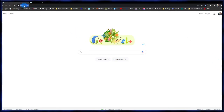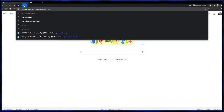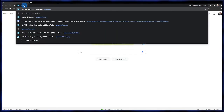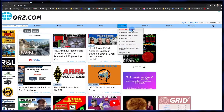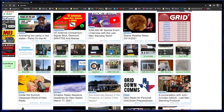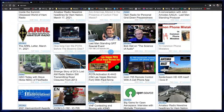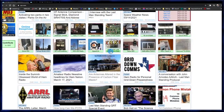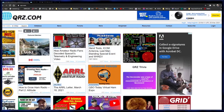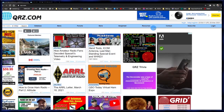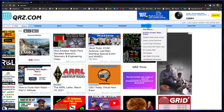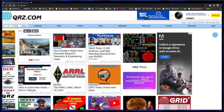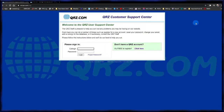The first thing you're going to want to do is go to QRZ.com. Type that into your address bar and hit enter. That'll take you to the QRZ main page. You'll see a lot of stuff on here — articles, buy/sell/trade, sunspot information. On the top bar you have a lot of different options and forums.